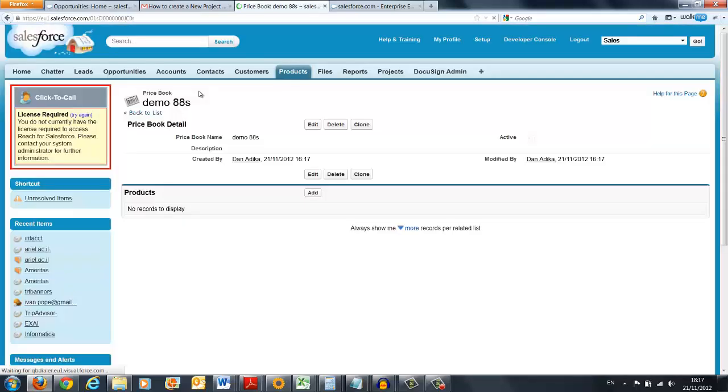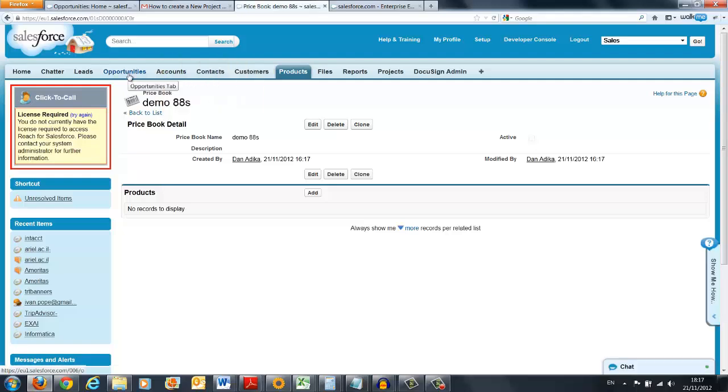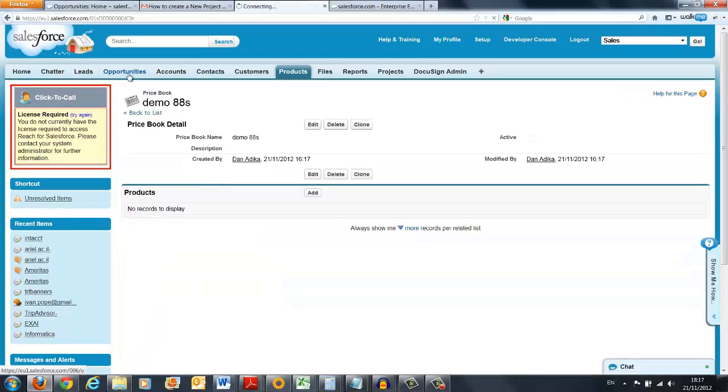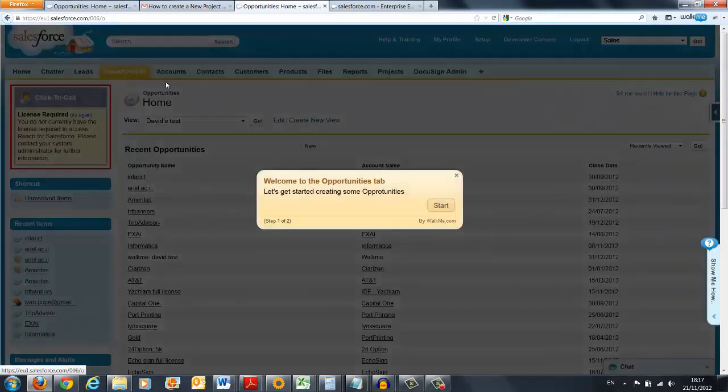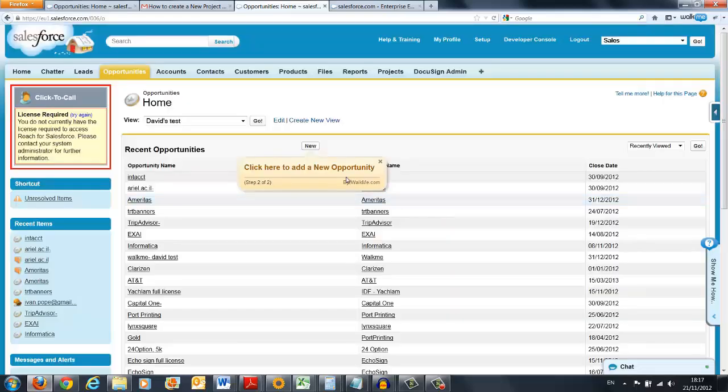Now, there are many different features about WalkMe. Some of the coolest ones are, for instance, wanting to have an auto-start. A new user can type in on the Opportunities tab, for instance, clicks on it and there the auto-start begins. The user now can start his walkthrough.